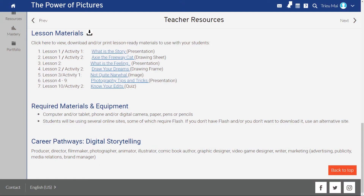Step 4: Review the materials you will need for the course. You can see here that you will need access to computers or tablets, and cameras or phones with cameras.